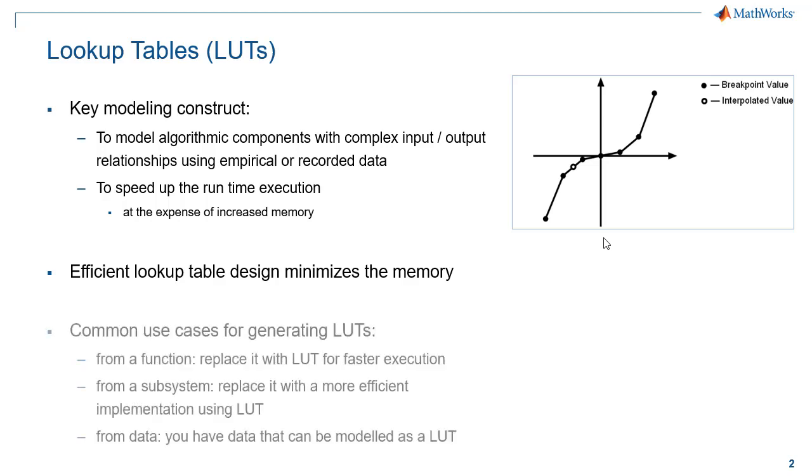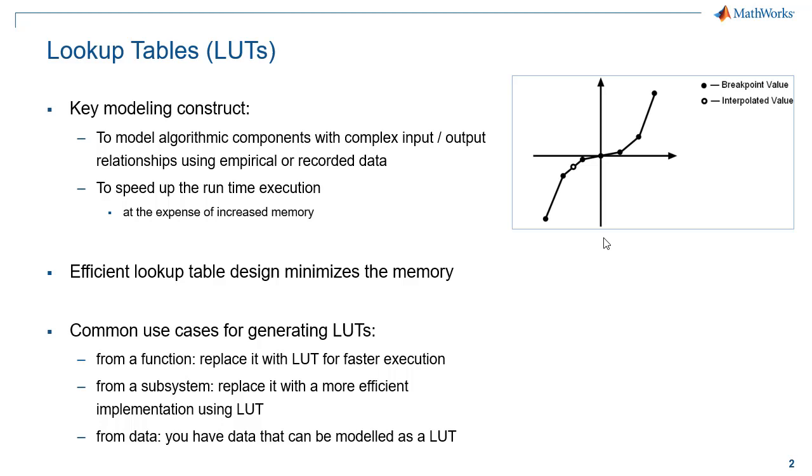Common use cases are replacing a complex function like a trigonometric function with a lookup table or a complete subsystem with a more efficient lookup table implementation, or from data when you have data from calibration or testing that you want to model as a lookup table.